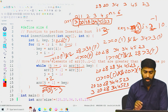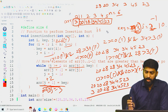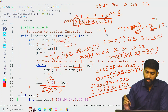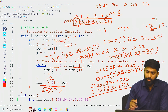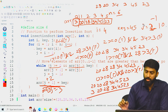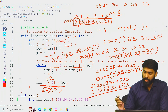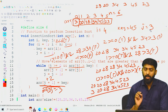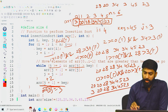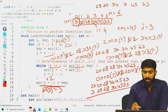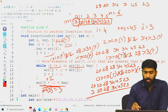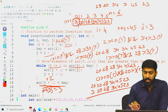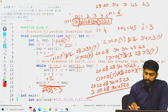We increment i to 4. key = arr[4] = 45, and j = i - 1 = 3. We compare 45 against 34, 28, 20, and 3 — none are greater than 45. So 45 remains in its position at index 4. The array stays as 3, 20, 28, 34, 45, 23.